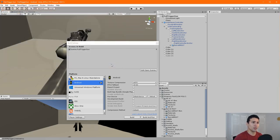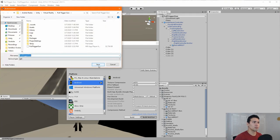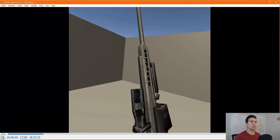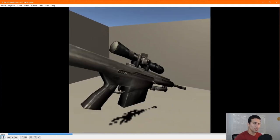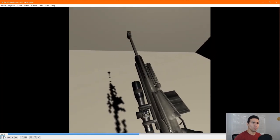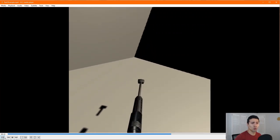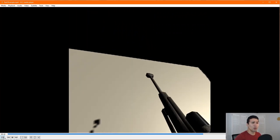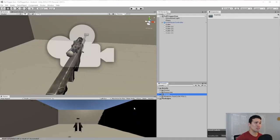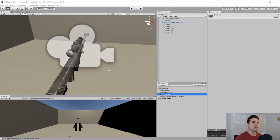Let's build the project to the Oculus Quest just to make sure the gun is following our hand correctly. After building and deploying to the Oculus Quest, the gun follows wherever I move and tracks the position and orientation of my right hand — that part is working perfectly. We can go back and work on the project.